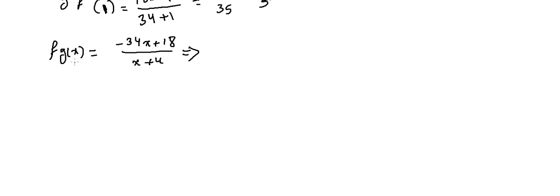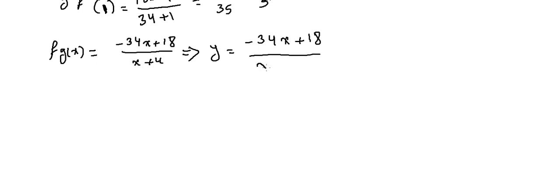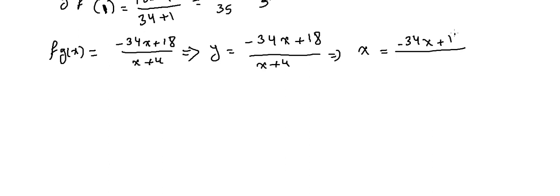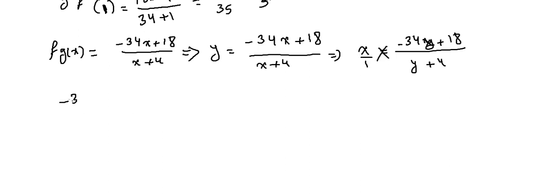Let me find the inverse of this. So y = (-34x + 18)/(x + 4). First we interchange, so x = (-34y + 18)/(y + 4). Now we cross multiply, so -34y + 18 = x(y + 4) = xy + 4x.